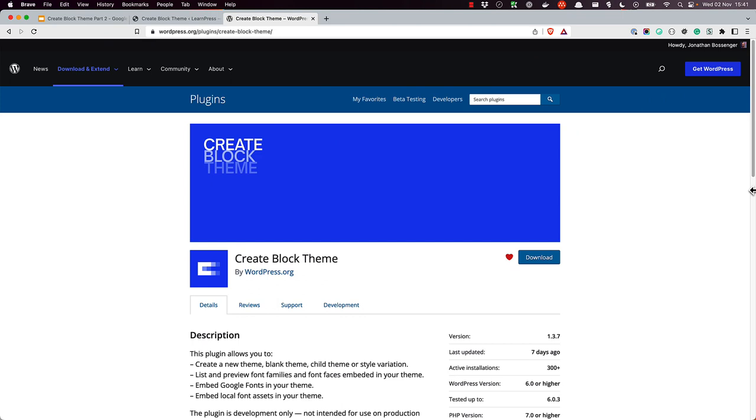CreateBlockTheme works in conjunction with the site editor to allow you to create and edit block themes right from the WordPress dashboard. Whether you're developing your new theme on top of a base theme or starting a new block theme from scratch, you will find CreateBlockTheme very useful.